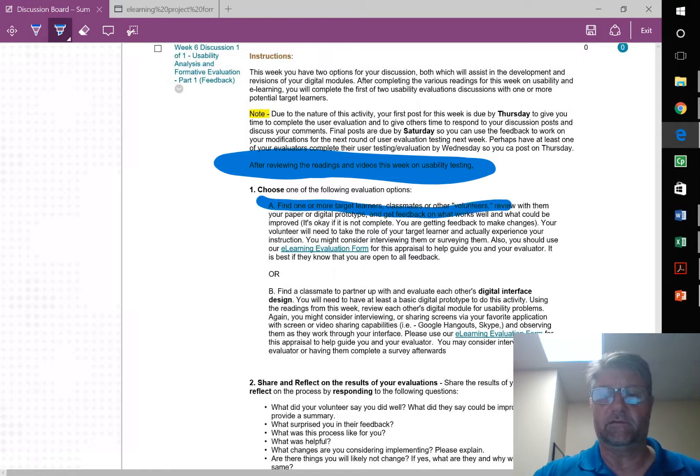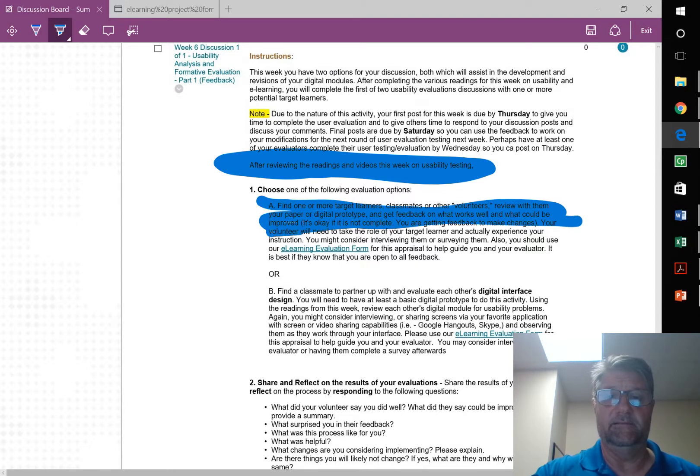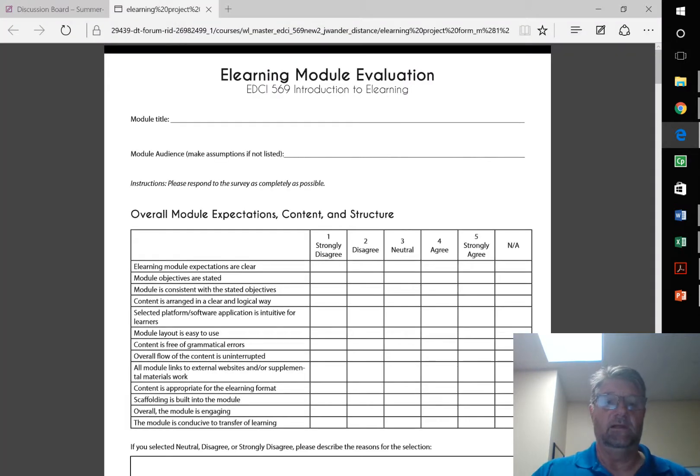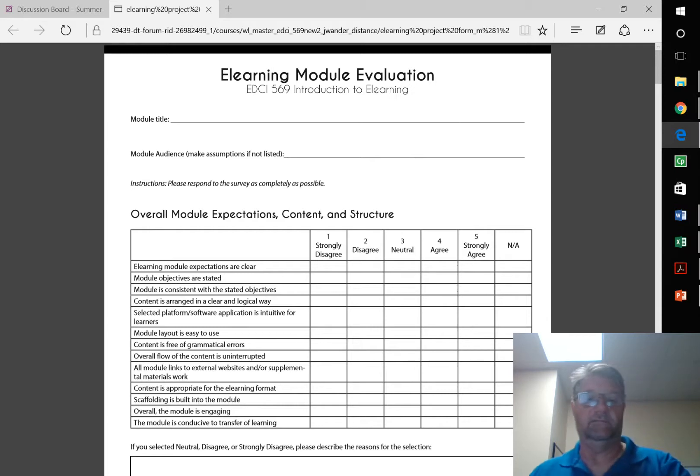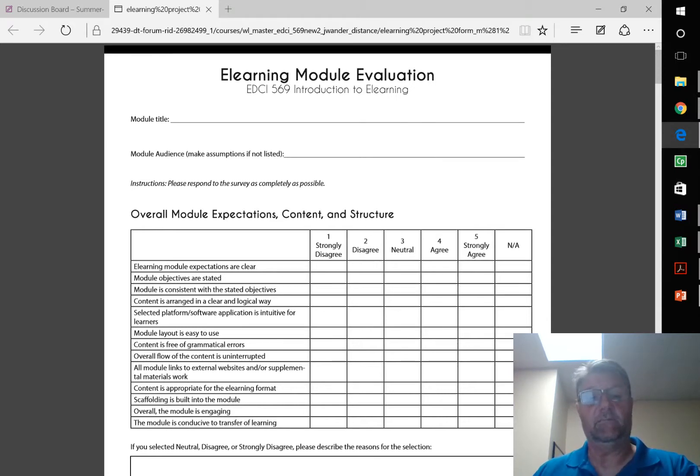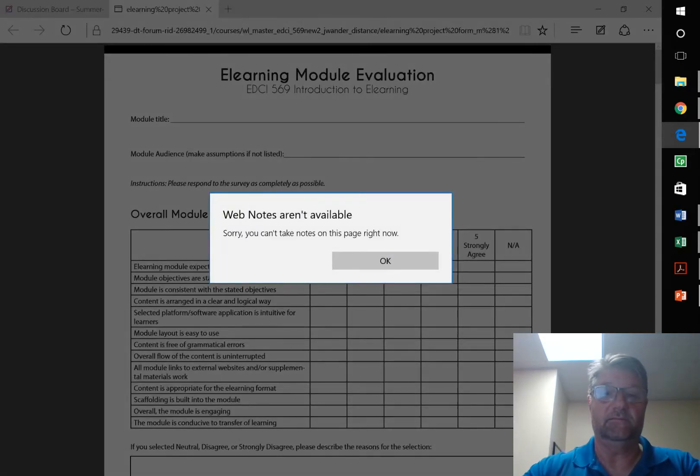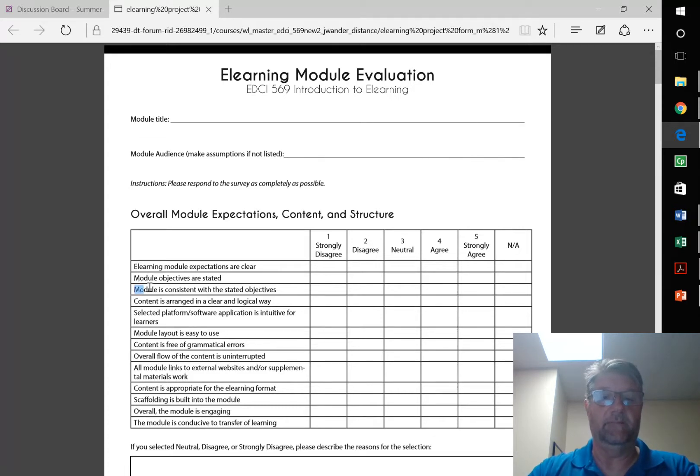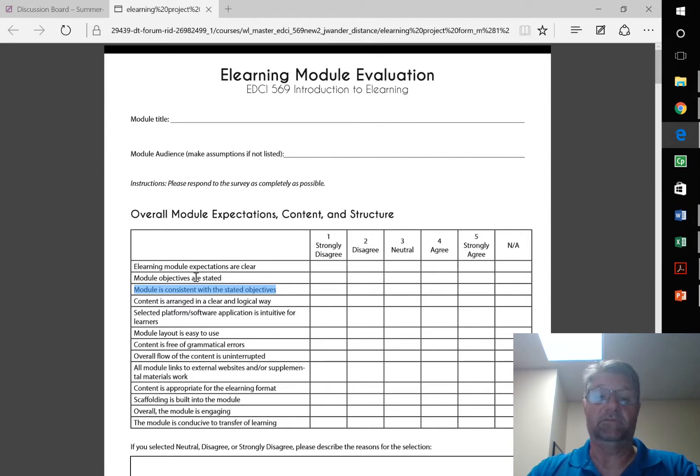So the first one, you're going to get your target learners. And they're going to give you the feedback. And here is the form. Expectations are clear. Objectives are stated. All this good stuff. Scaffolding is built into the module. Now, I'm going to ask you a question right here. I can't mark. But I can still ask a question and highlight it. Module is consistent with the stated objectives. And module objectives are stated.